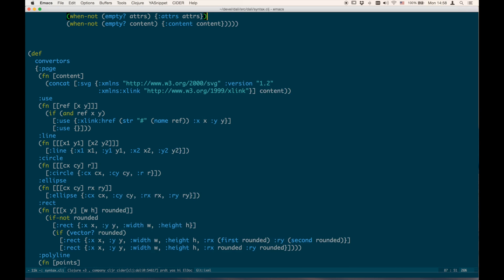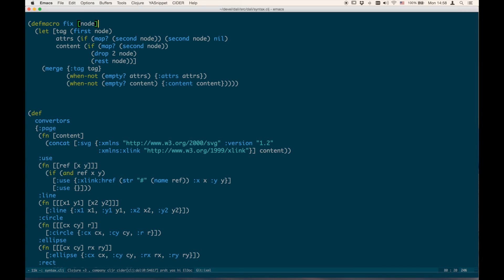I wrote a macro to refactor this code into the Clojure XML syntax. The macro takes the node, where tag is always the first part. Then there's conditional code to check whether the second position is a map — in which case it's the attributes — otherwise, the content is the rest of the node. It then creates a literal map with the tag, maybe attributes, and maybe content.